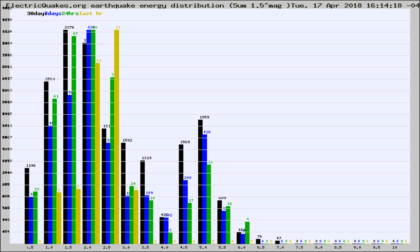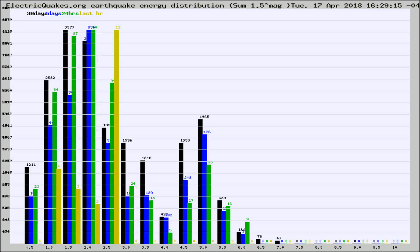Now you're looking at earthquake energy distribution by magnitude. This is worldwide, and you're seeing them changing as they did every 10 minutes within the last hour.